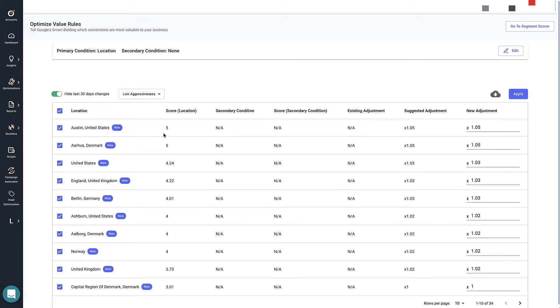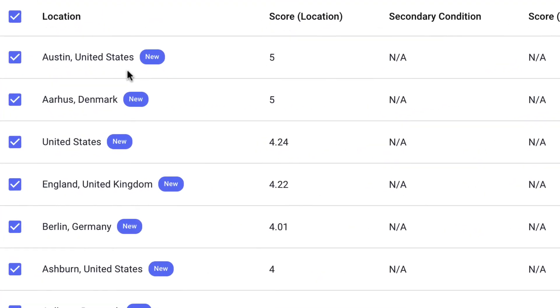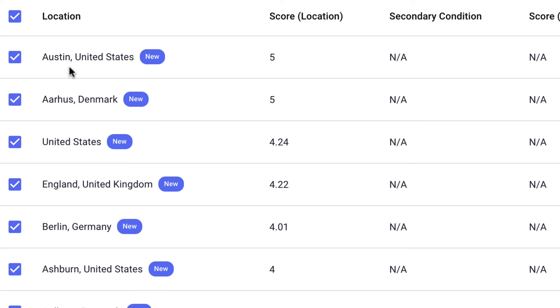Based on the scores that we've given, like for Austin in the United States, our team has ranked it at a 5, which means these are really good conversions.